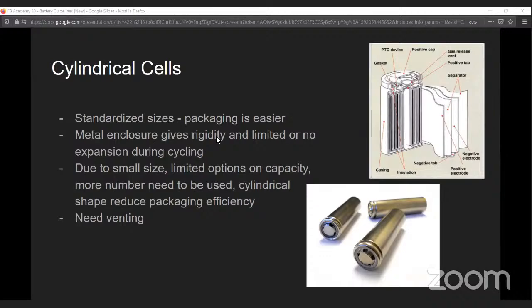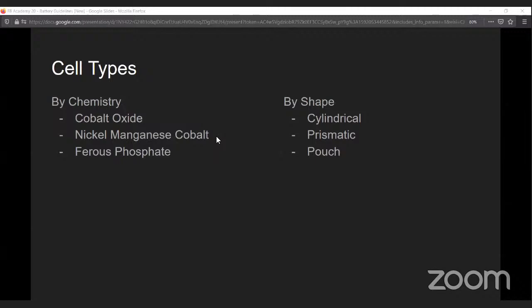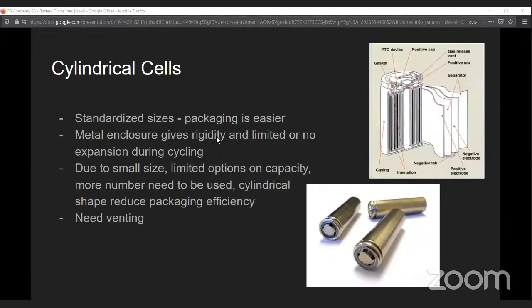The second classification is by shape. There are three major shapes: cylindrical, prismatic, and pouch. Cylindrical cells come in standard sizes with a rigid metal enclosure, which gives you some rigidity in assembling and handling. Due to small size and small capacity, you have to connect multiple in series and parallel combination to arrive at the configuration you want. These cells also emit some gases whenever they go into a failure case, so you should provide required venting for gases or fumes whenever you're designing a battery made of cylindrical cells.